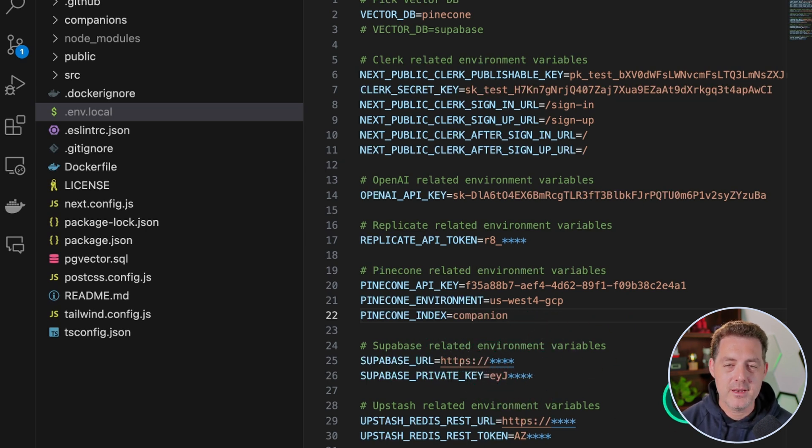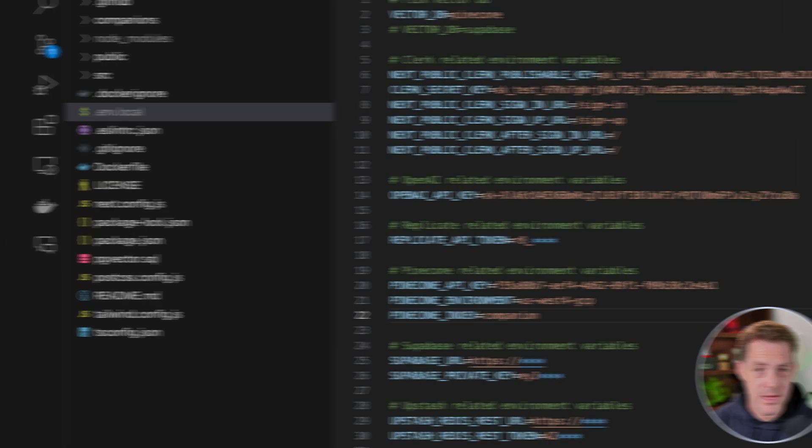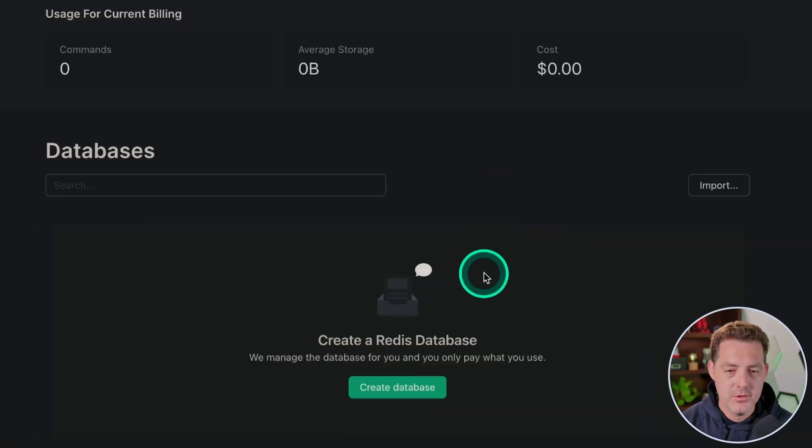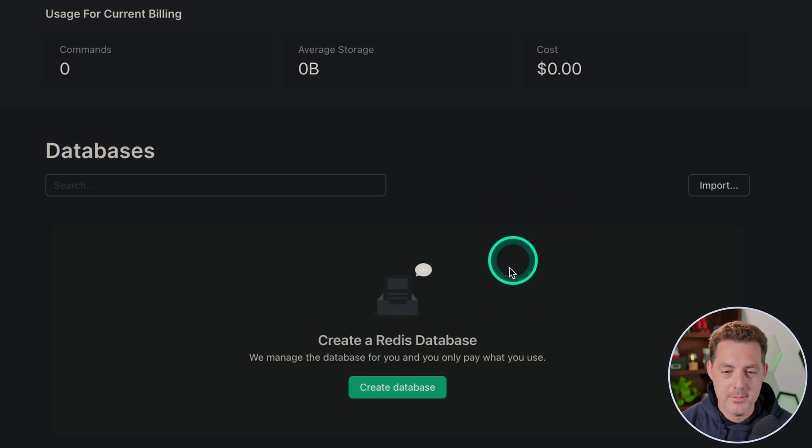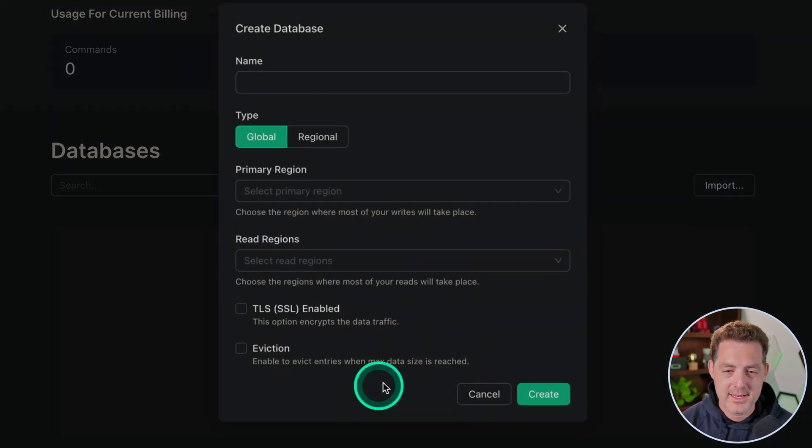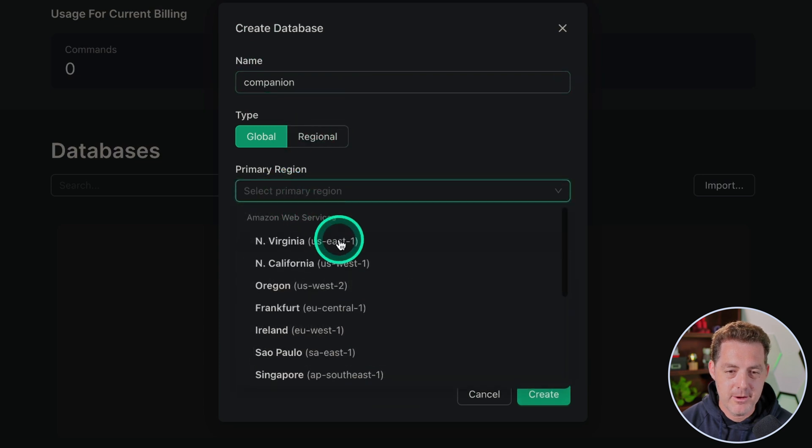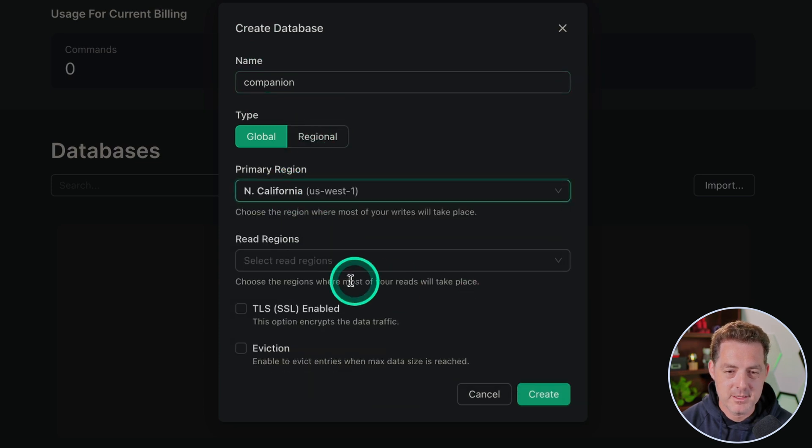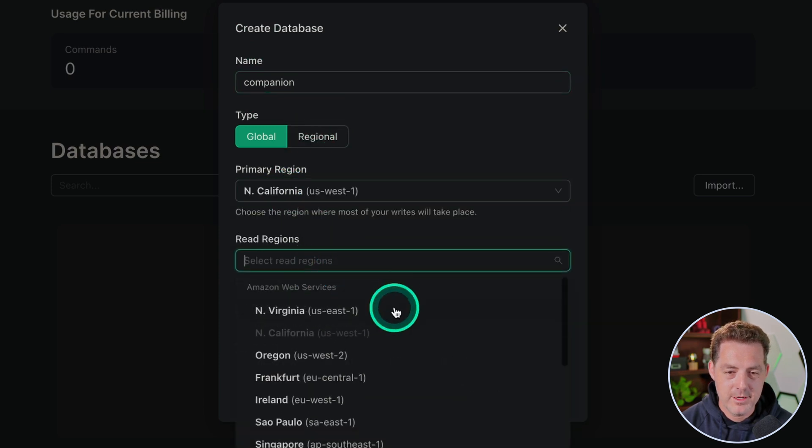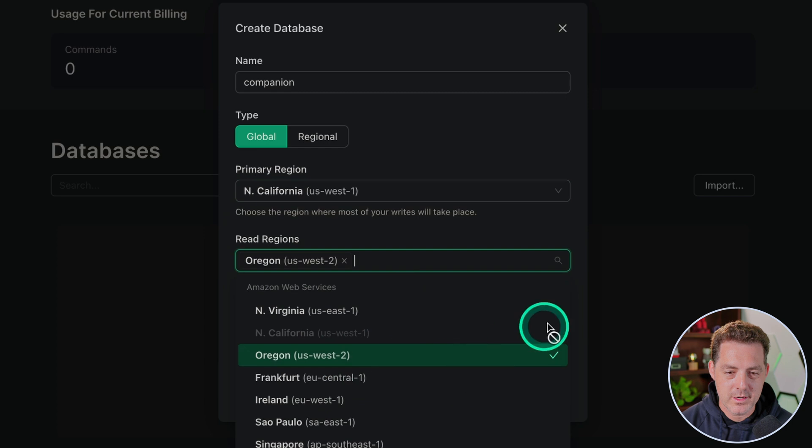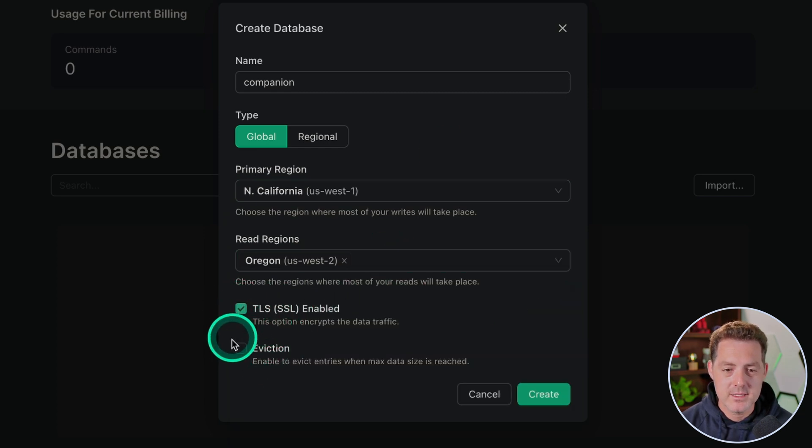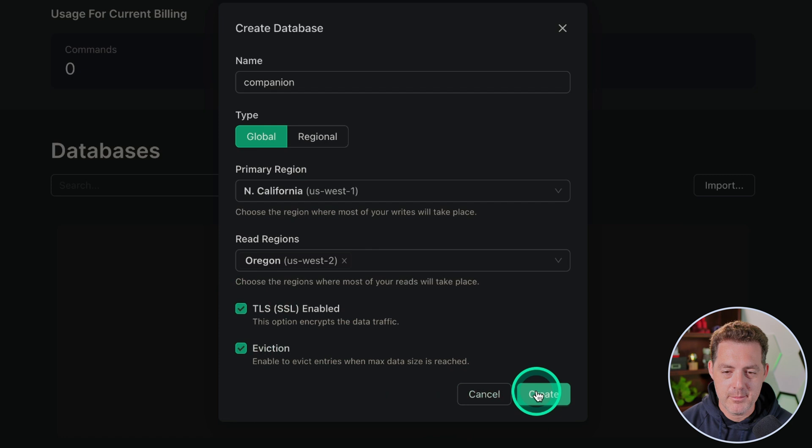The next thing we're going to need is an Upstash account, which allows us to have a hosted Redis. Once you sign up for Upstash and you log in, this is the dashboard that you're met with. And then you're going to click create database. From there, we're going to type companion, select primary region. I'm going to select Northern California, read region. I'm going to select Oregon, and we're going to enable these two values. We want SSL enabled and we want eviction enabled, and then go ahead and click create.